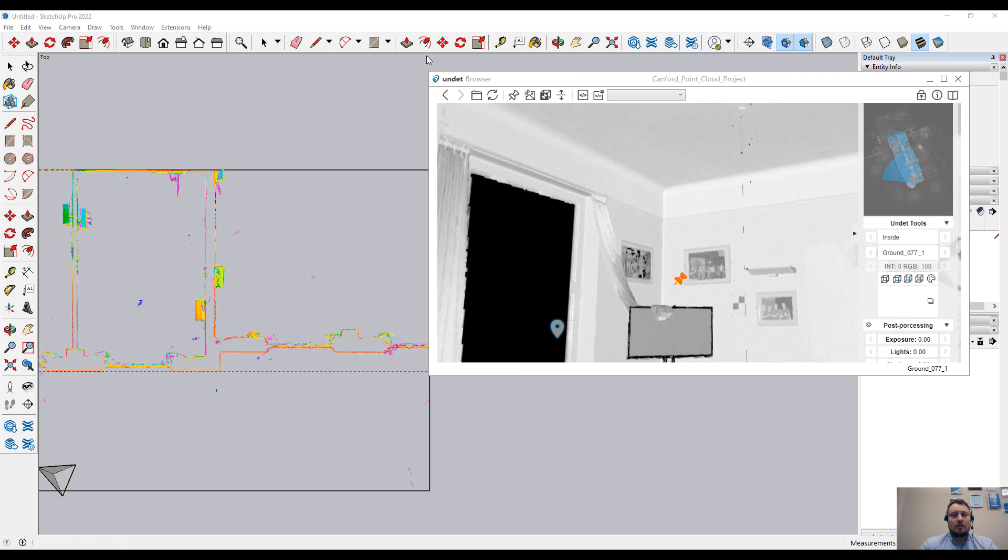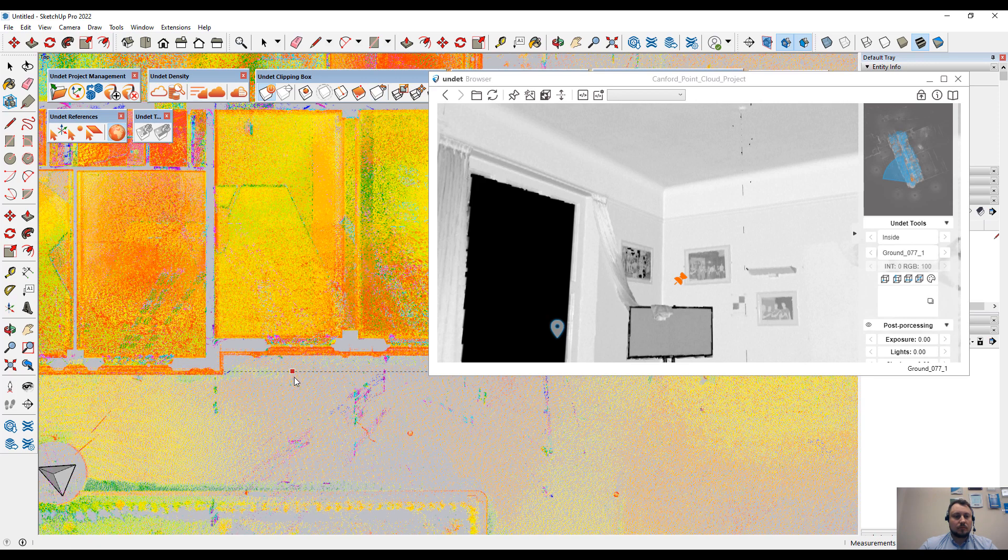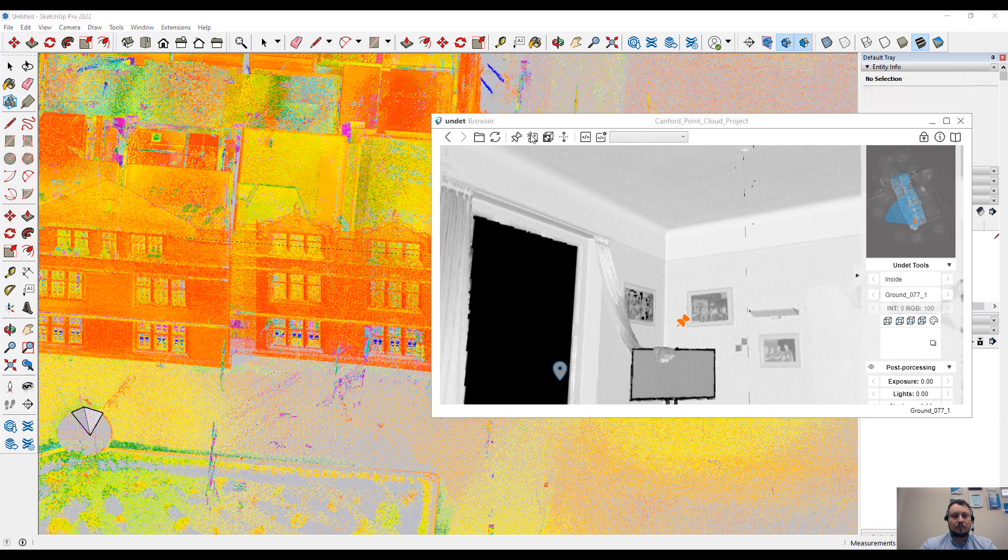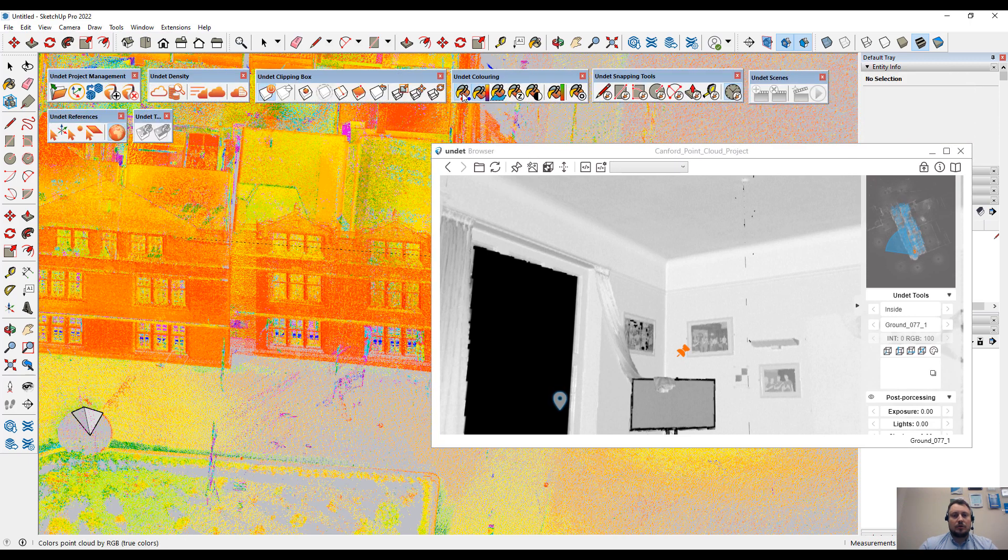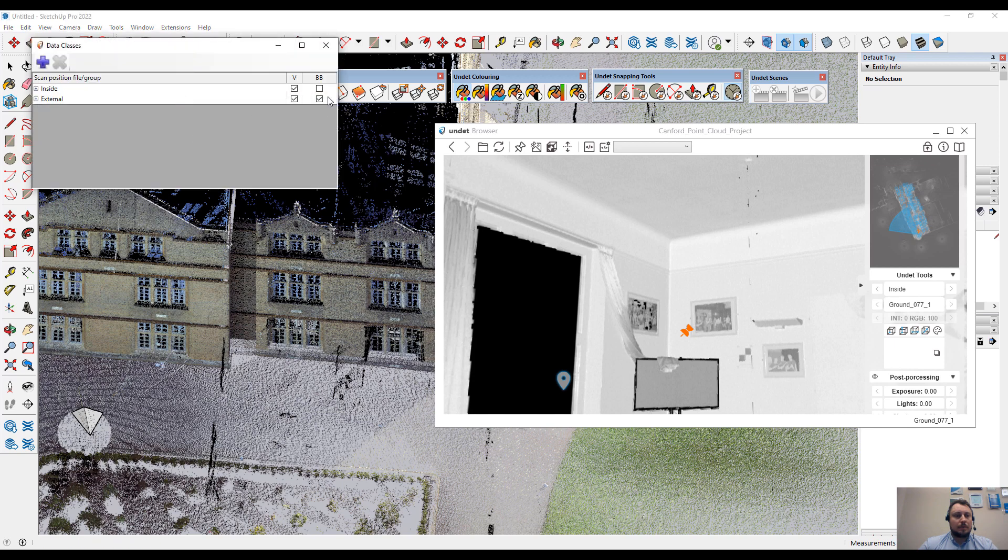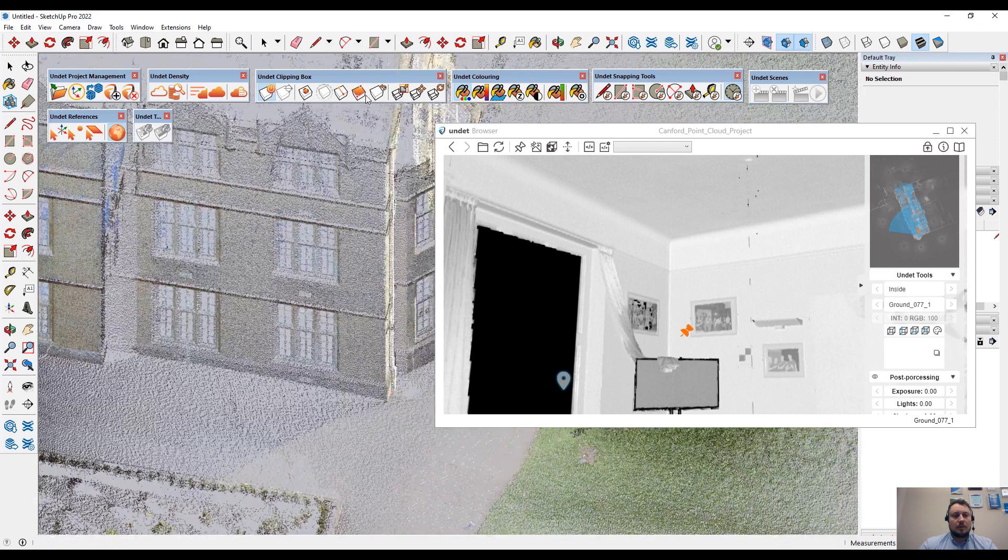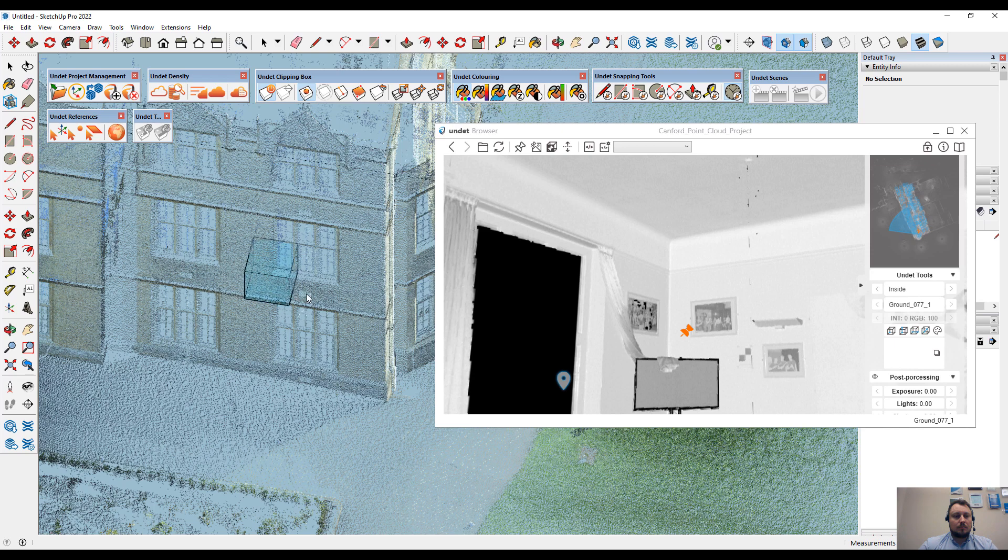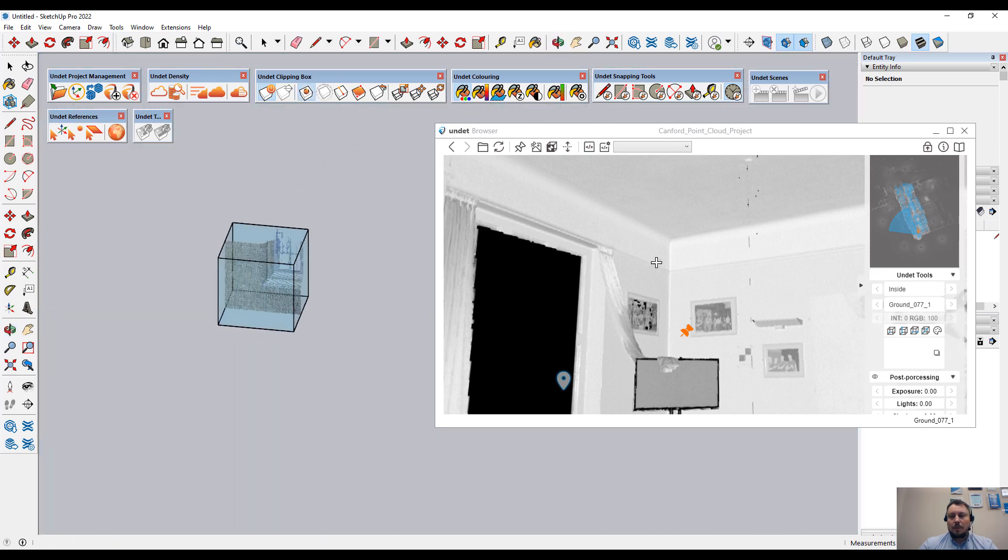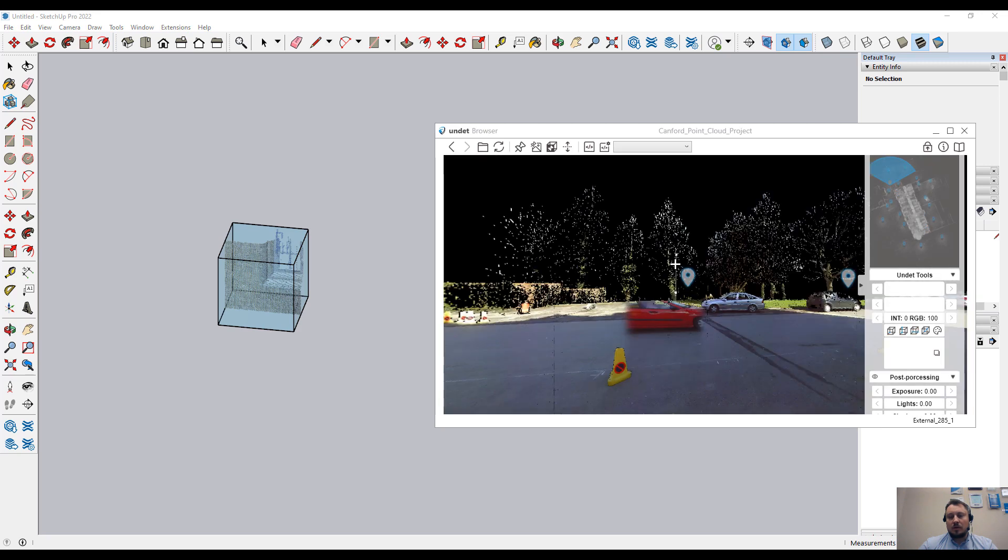It is the same situation if, for example, I restore the view of the point cloud, getting back to RGB colors, disable inside scans, and create a smaller clipping box.